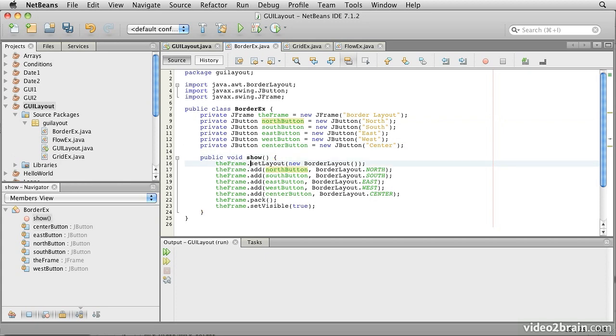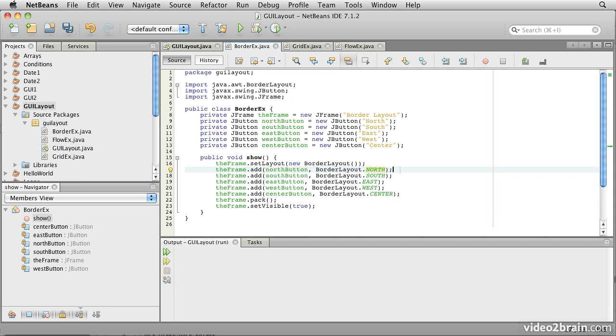The Show method sets the layout to be a BorderLayout. And then each of the buttons is added in turn to the JFrame with what's called a Constraint object. The Constraint object, in this case BorderLayout.North and subsequently BorderLayout.South, East, West, and Center respectively, is used by the LayoutManager to help guide it as to where a component should be positioned.